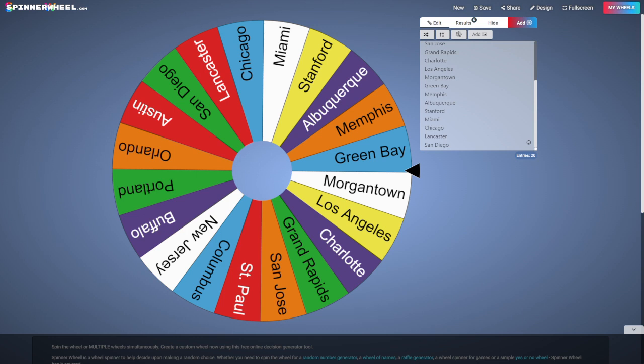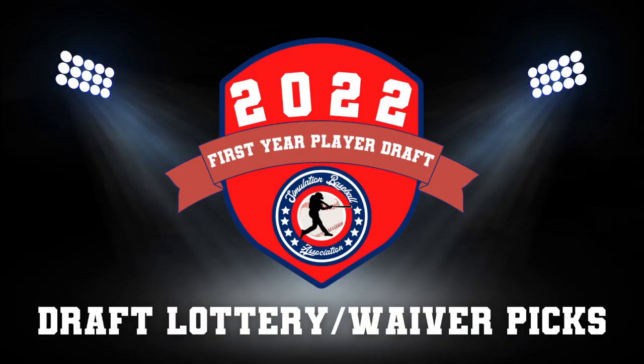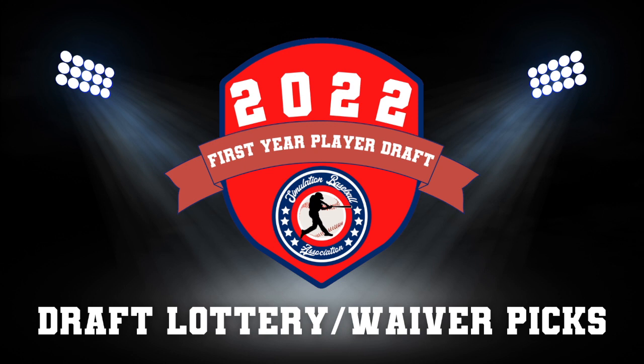That way you aren't stuck with a baseball offseason without any kind of baseball action going on. You'll have the Simulation Baseball Association to help fill that need. Want to thank everybody for tuning in for tonight's draft lottery slash waiver list picks, and we will see you tomorrow night for the official 2022 Simulation Baseball Association first year player draft. Good night everybody.